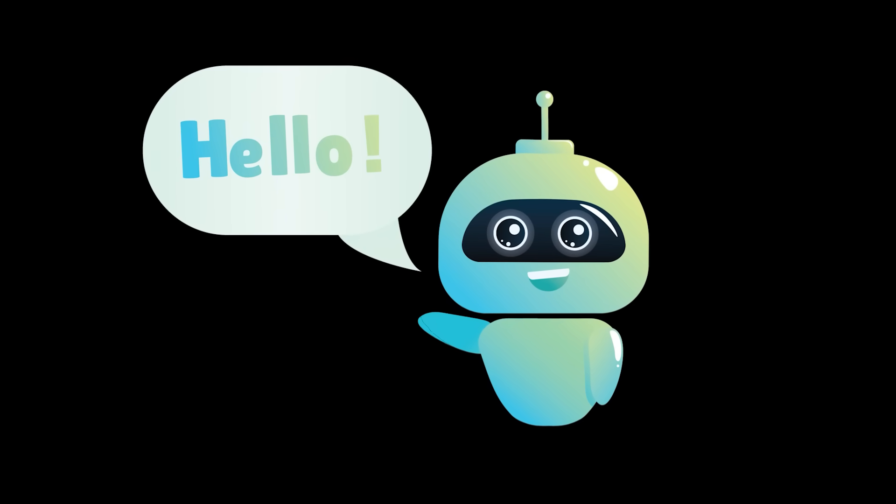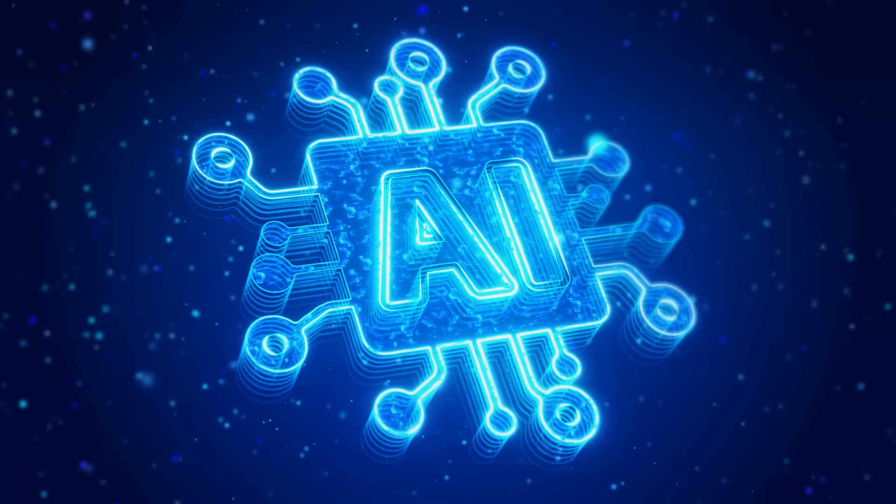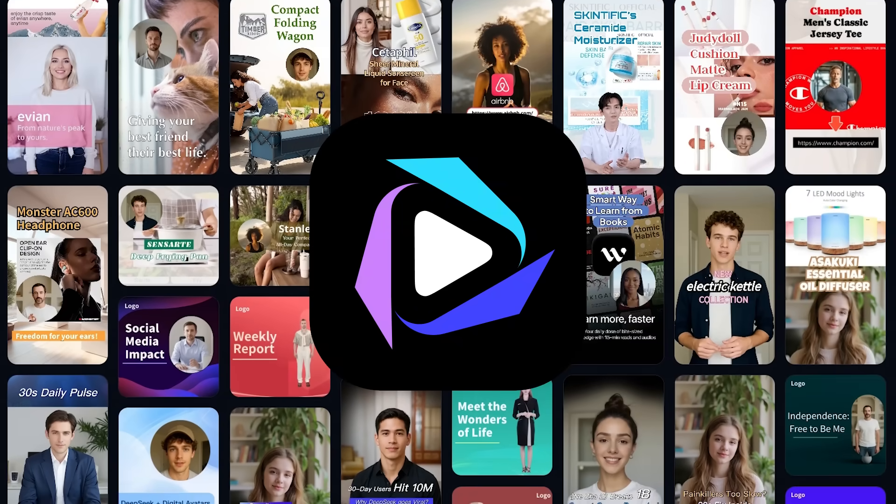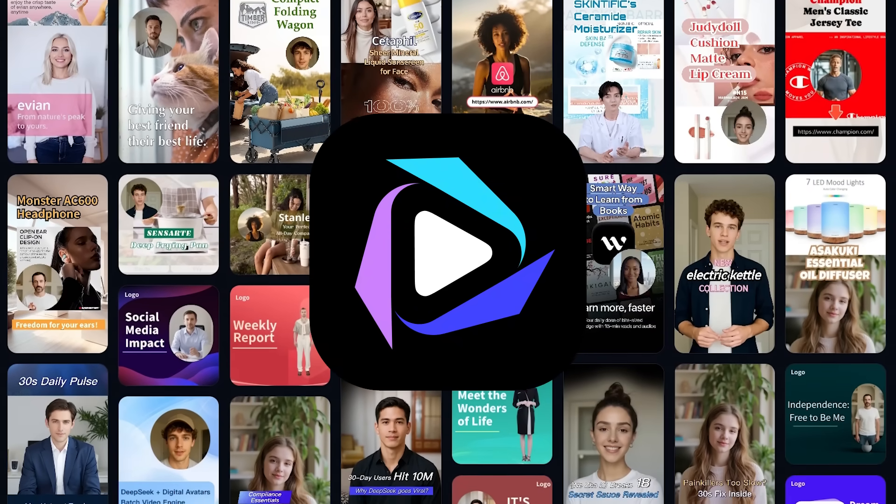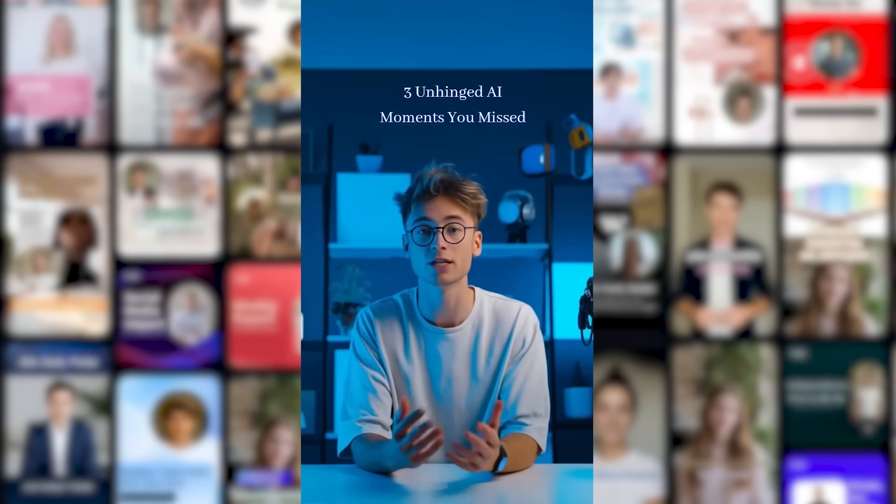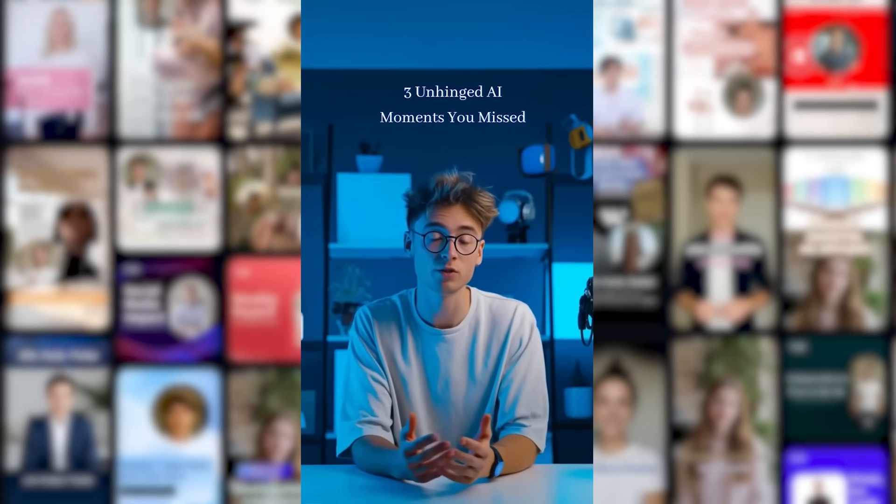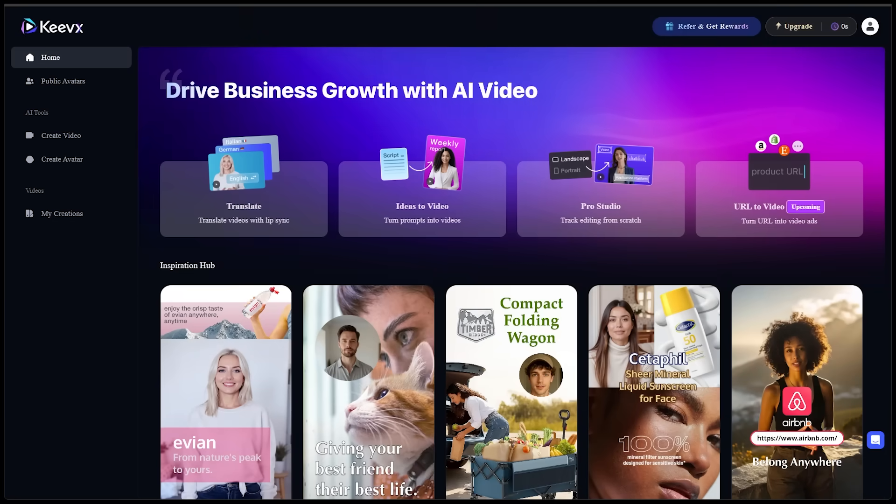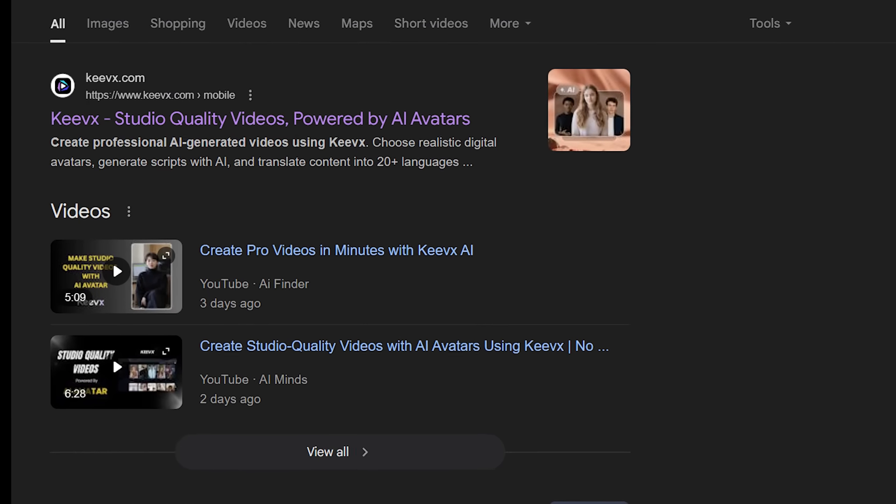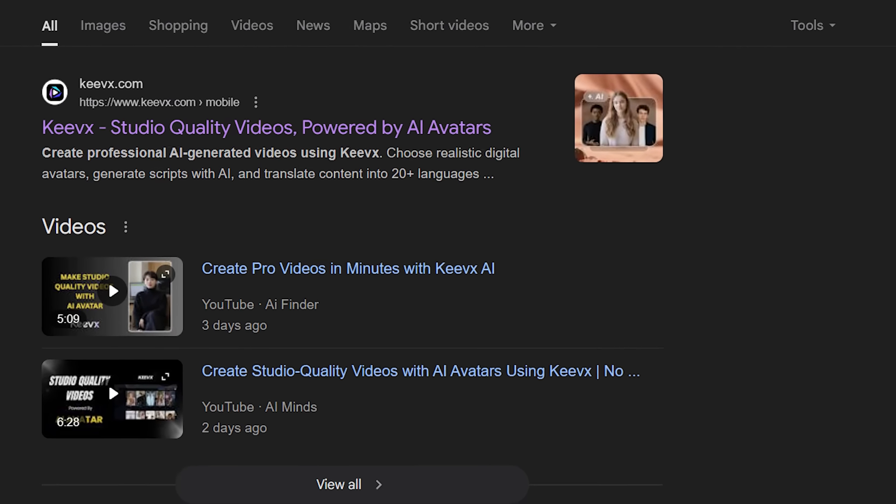What's going on, everybody? Welcome back to another AI video. Today we're diving into Keevix. It's an AI avatar video platform that helps creators and businesses make videos without writing, recording, or editing anything. And best of all, it's browser-based. No downloads or installations needed.